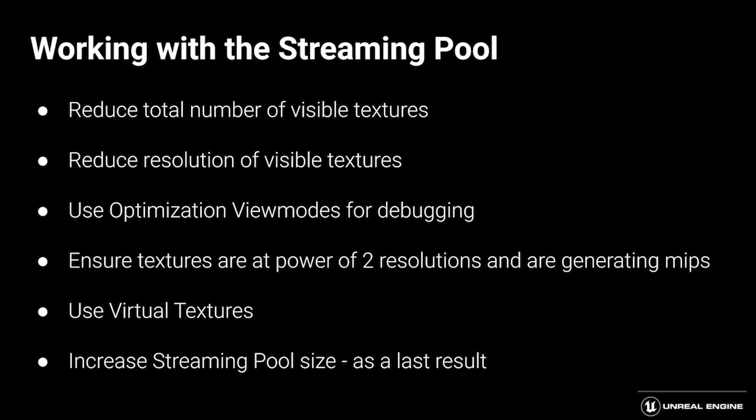Let's summarize working with the streaming pool today and the options we have available. The steps that I showed you today are pretty general. Depending on your use case in your industry, you may take different steps to get to a streaming pool setup that works for you. Let's review the steps we talked about today. We can reduce the total number of visible textures in our scene. Also, we can reduce the resolution of those visible textures.